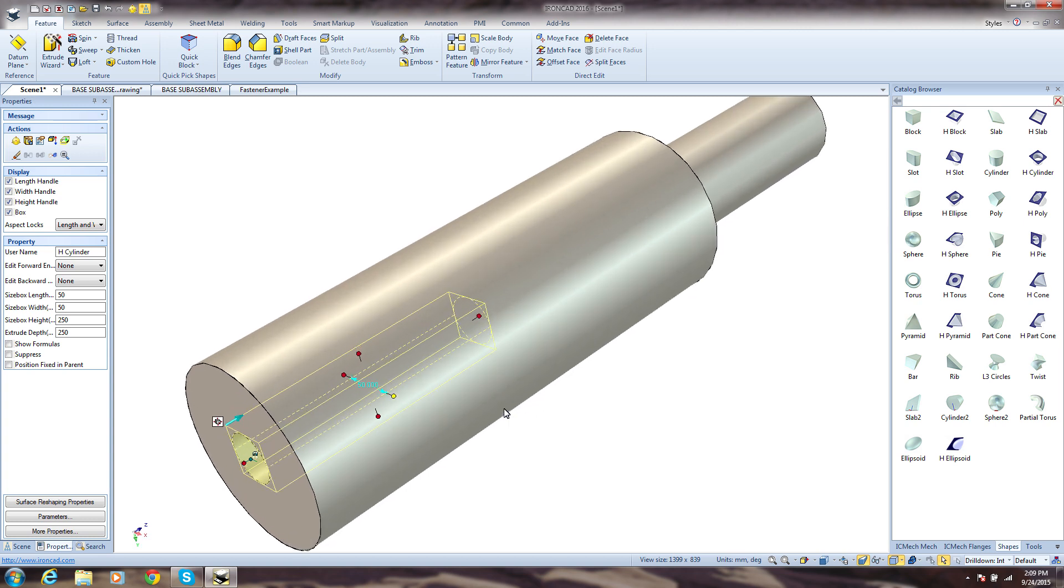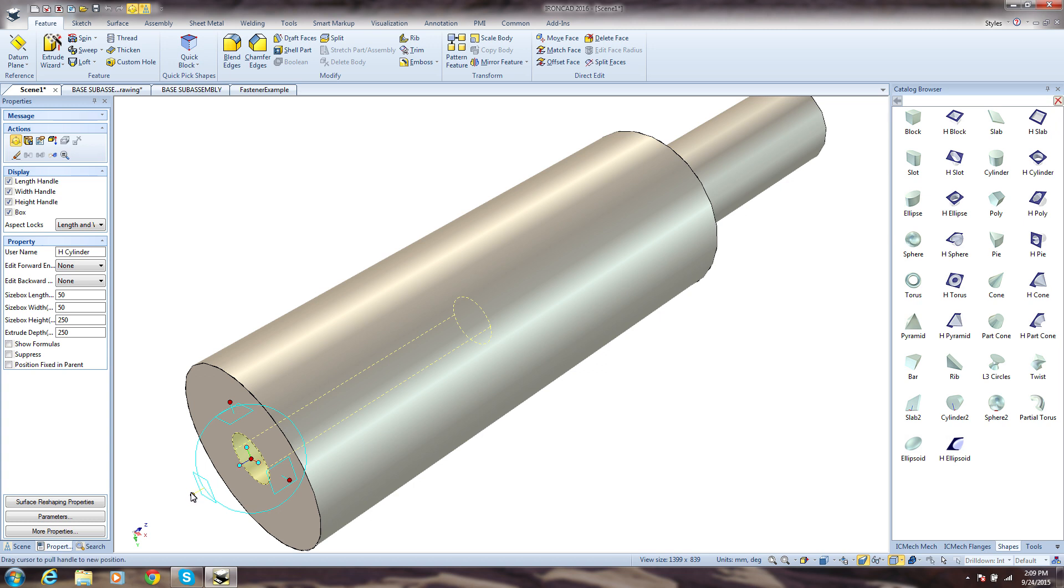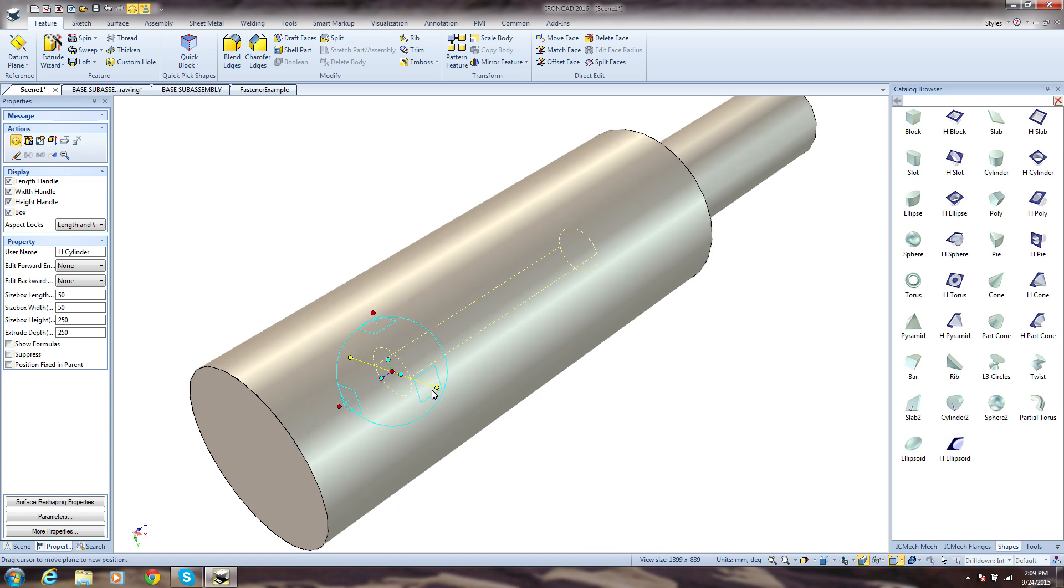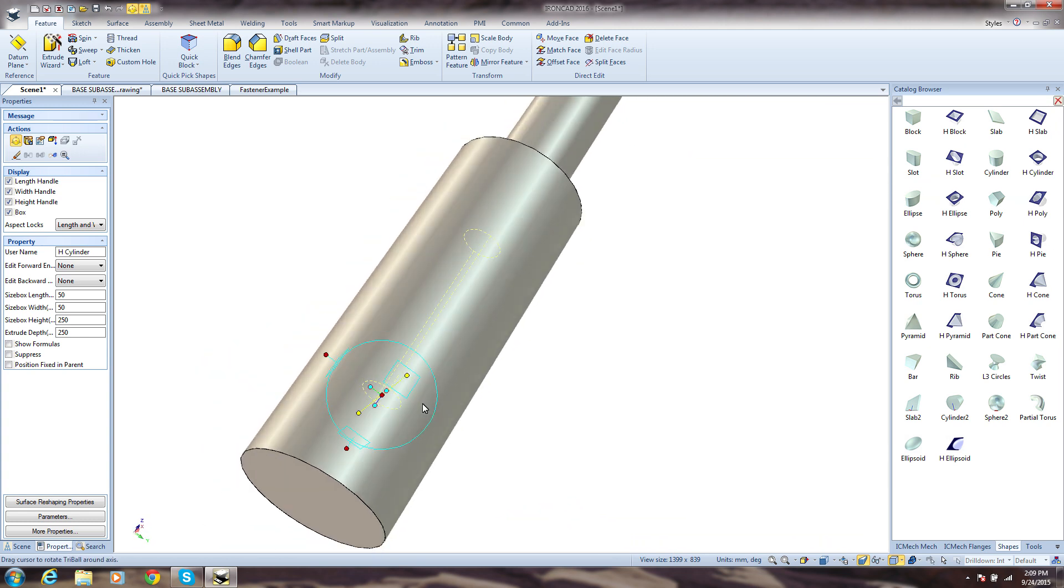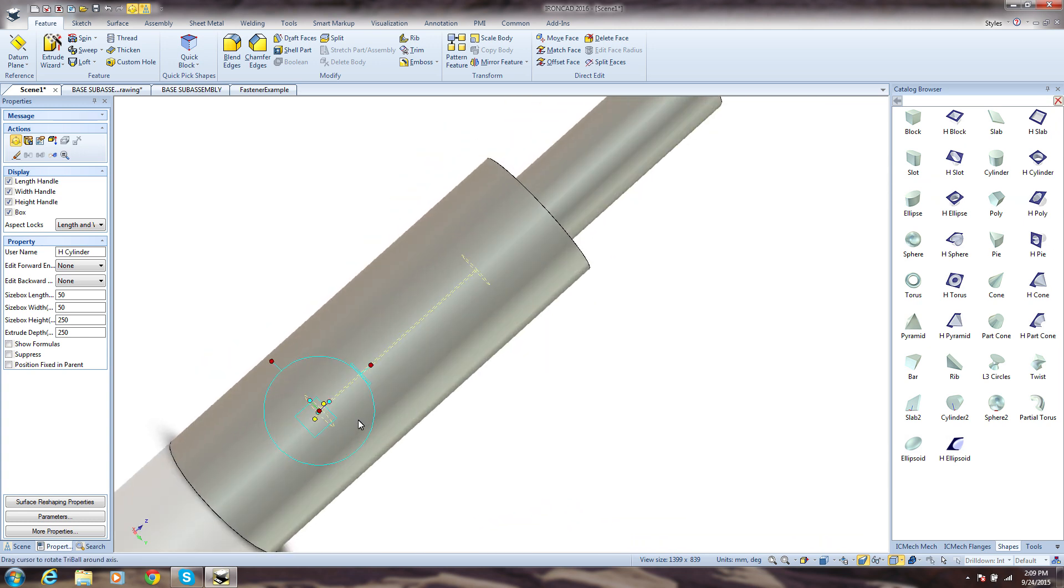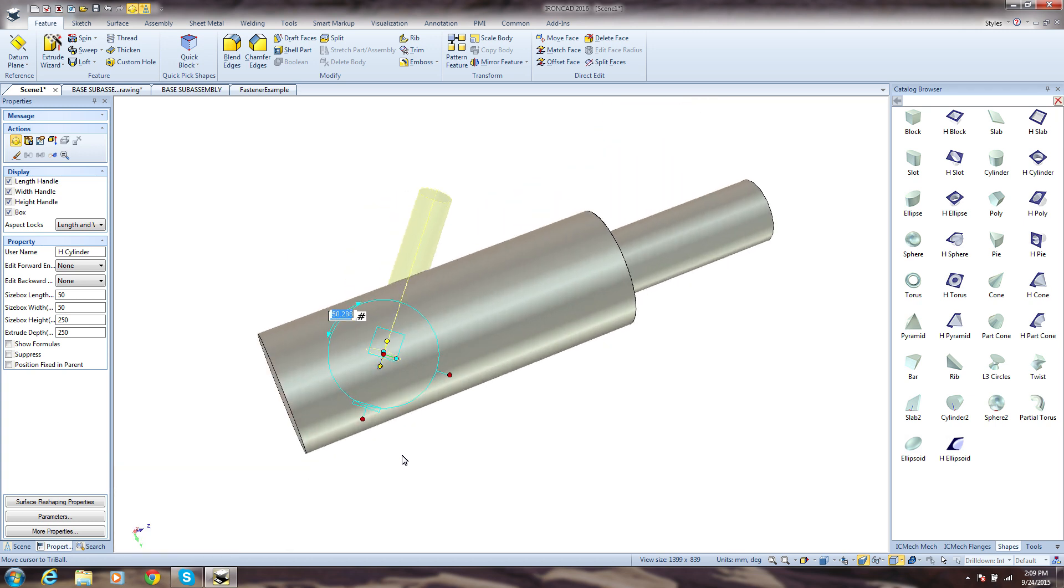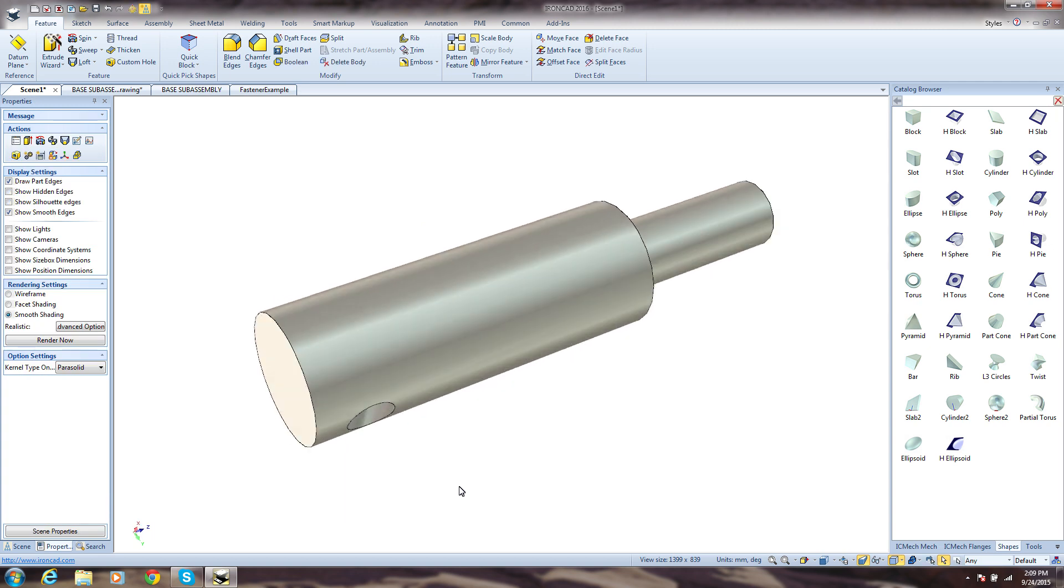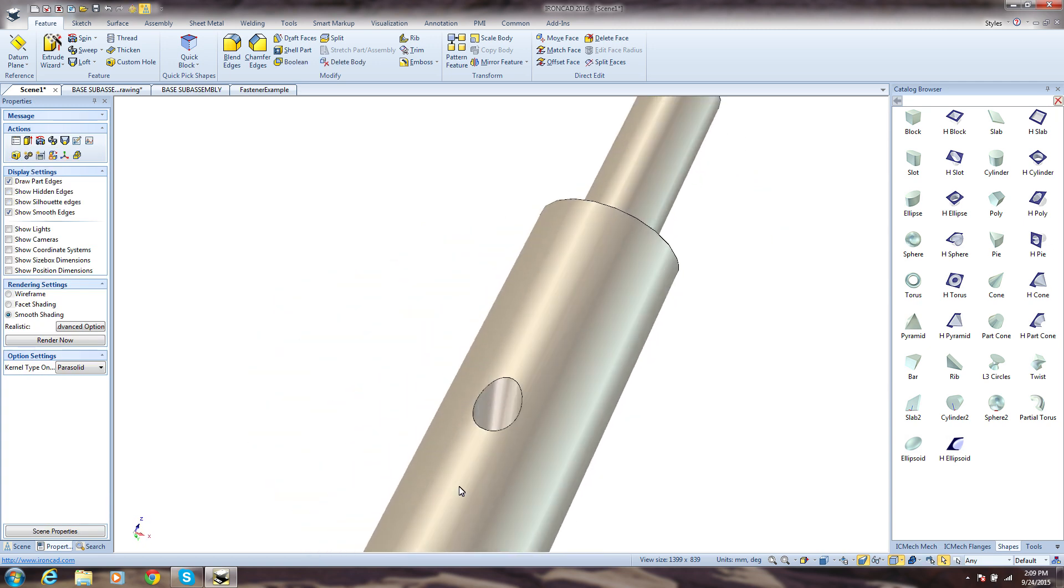In most systems, this would be a very complex task making use of datum planes. In IronCAD, you simply hit F10 and present it with our patented tri-ball that makes positioning features, parts, and assemblies incredibly easy and intuitive. Simply drag handles and enter precise information, or click to lock and rotate around. That's it. Simple, easy, and done.